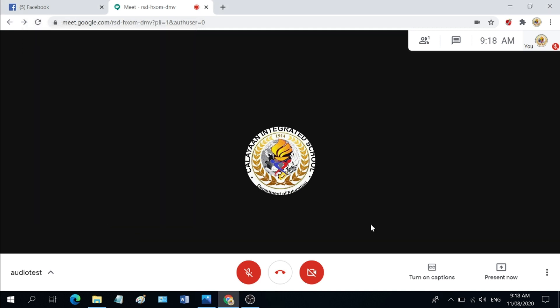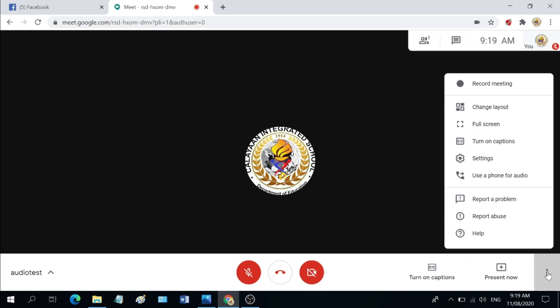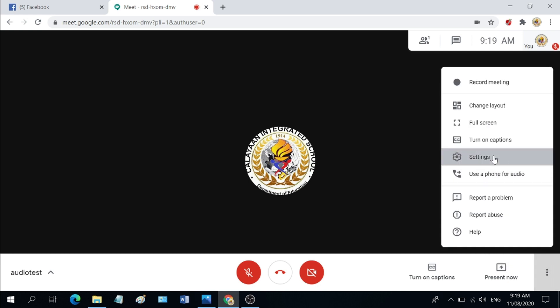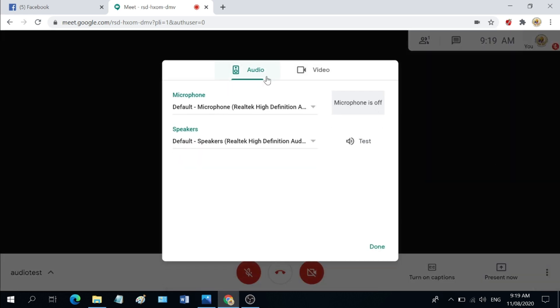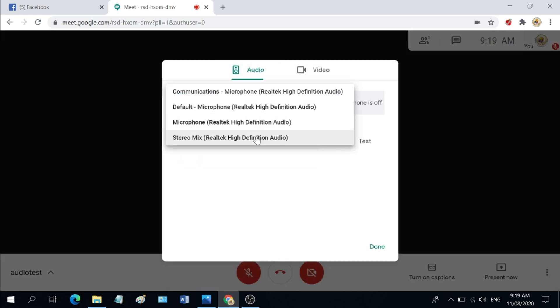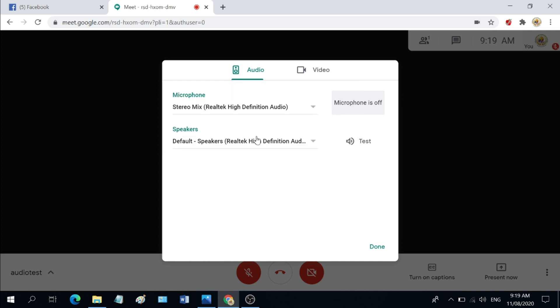Once you are done here, inside Google Meet, set the microphone to stereo mix as I described earlier by going to these three dots, hitting settings, under audio, set your microphone to stereo mix and then hit done.